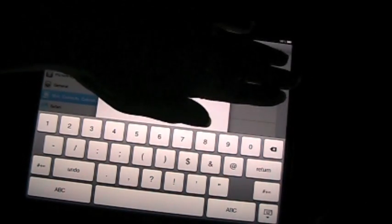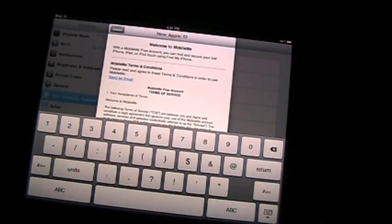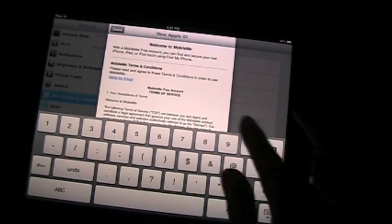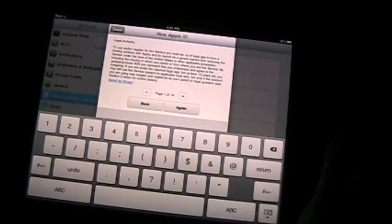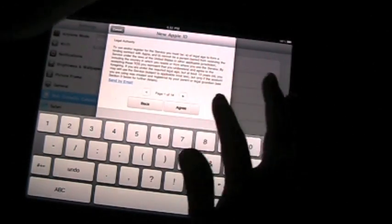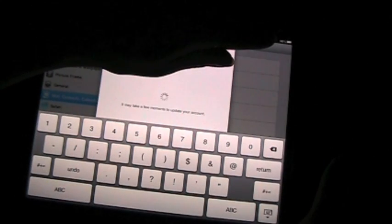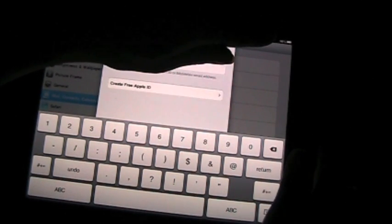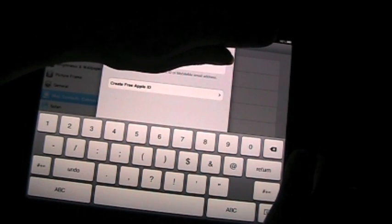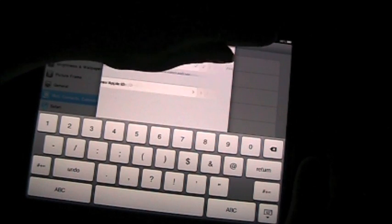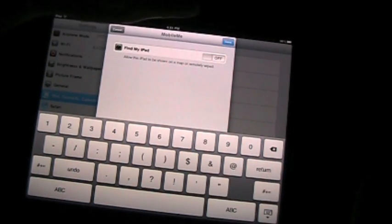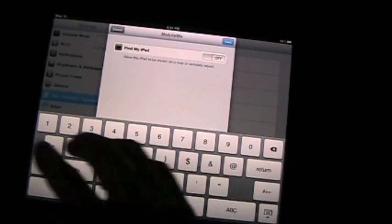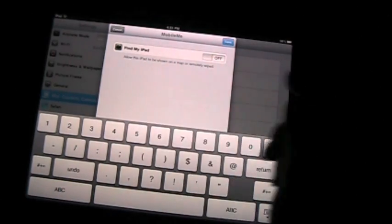So the minute you type that in, you get a little window that says the Mobile Me Terms of Service have changed. And the Terms of Service pops up. And you can go back. You can go forward. You can agree. I think I'm going to agree. I agree to the Mobile Me Terms of Service. Yes, I do. Agree. It may take a few moments to update your account. Actually, it didn't take that long.